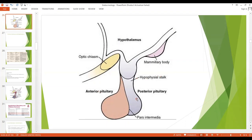The pituitary gland is the master gland of our body and it has got two parts: the anterior pituitary and the posterior pituitary, and the avascular region in between is the pars intermedia. A number of important hormones are released from the anterior pituitary and two very important hormones are released from the posterior pituitary.